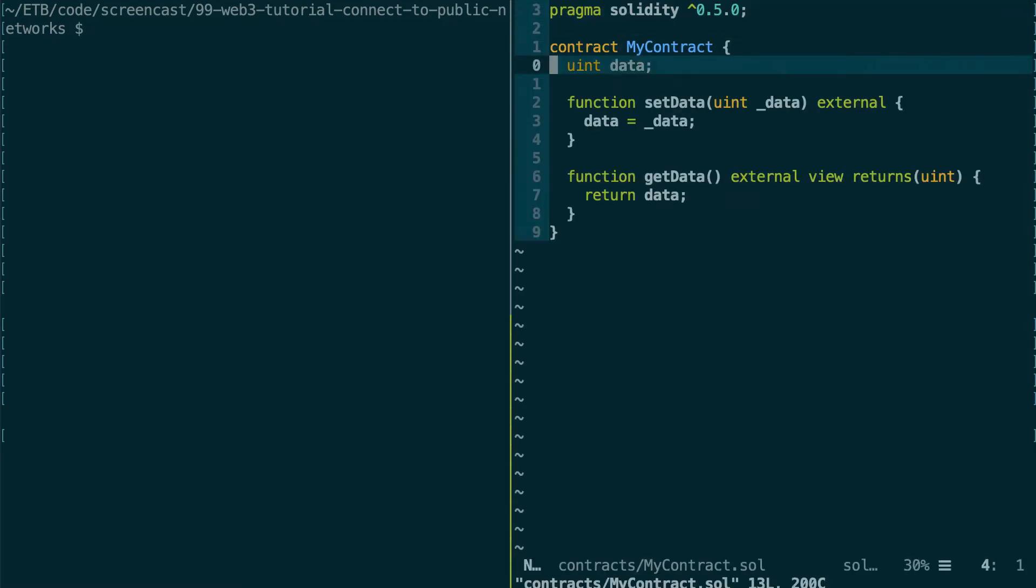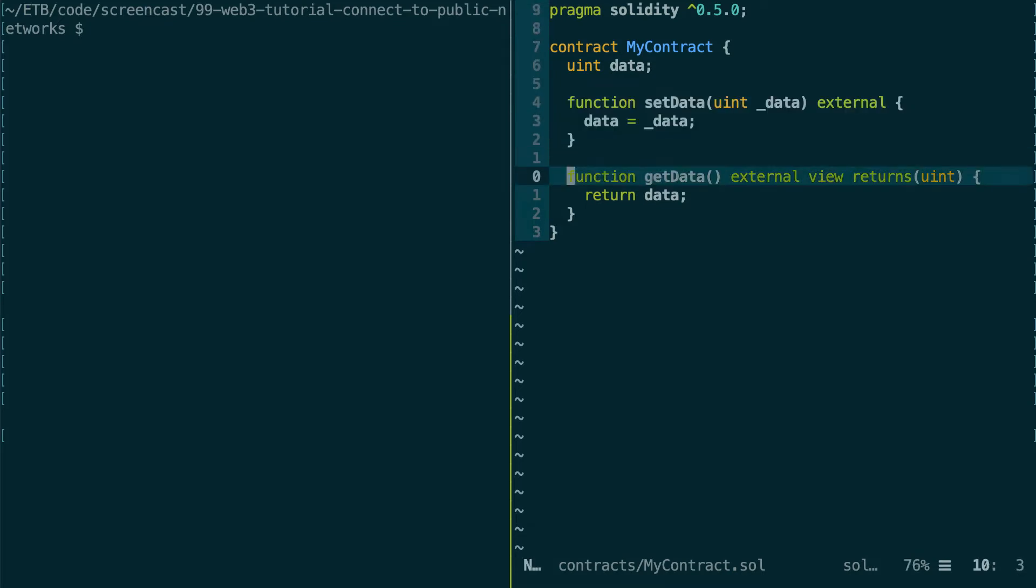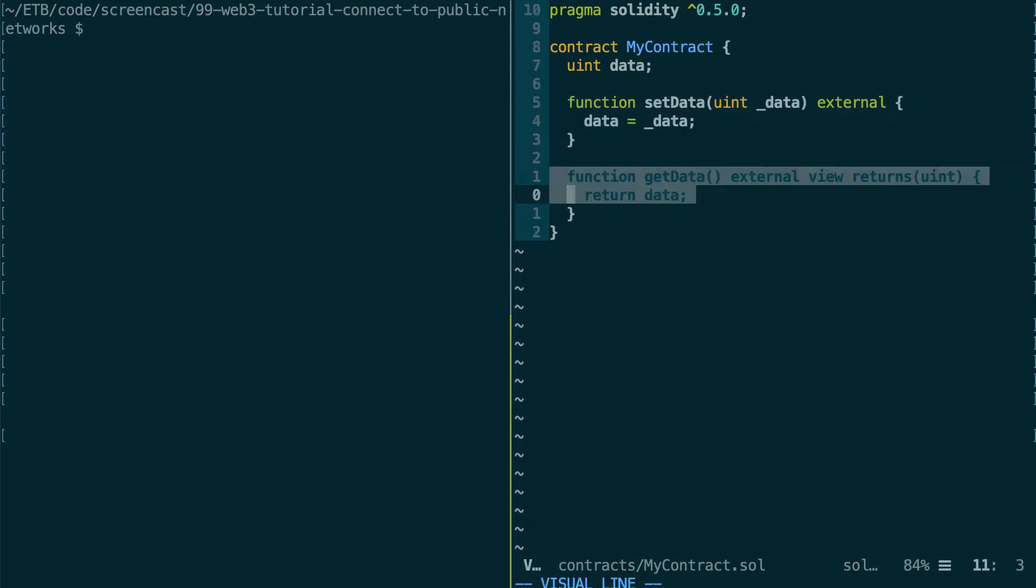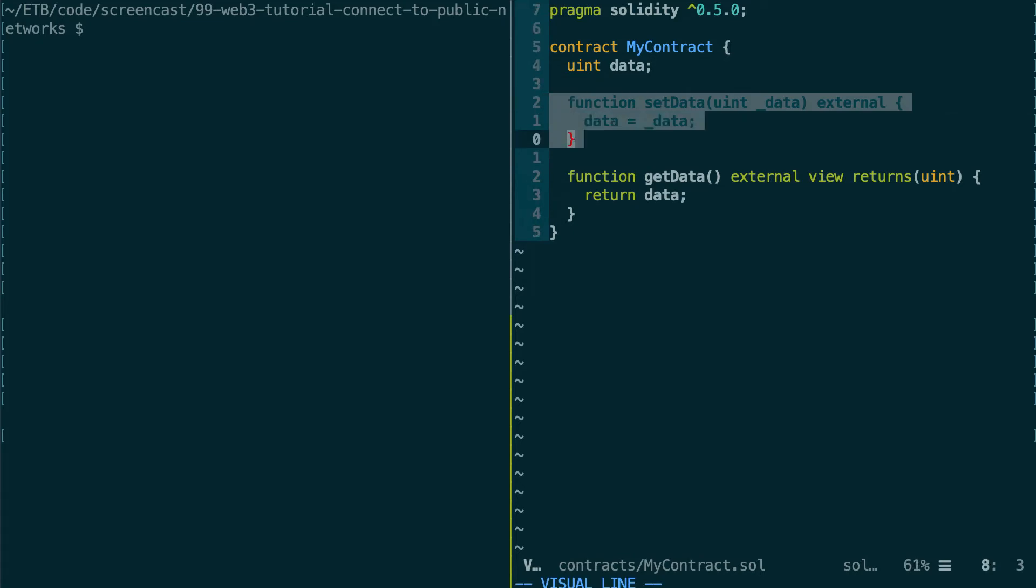So let's see our smart contract. This is a super simple smart contract with a single variable that is an integer, a function to change this variable, and another function to get the value of this variable. So we're going to deploy this smart contract on a public testnet and we're also going to call this function.